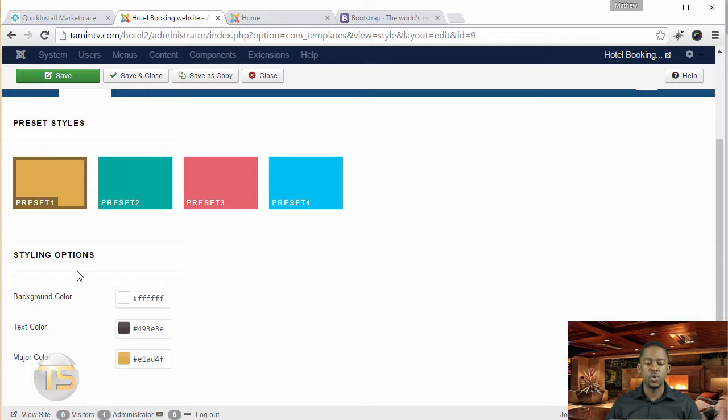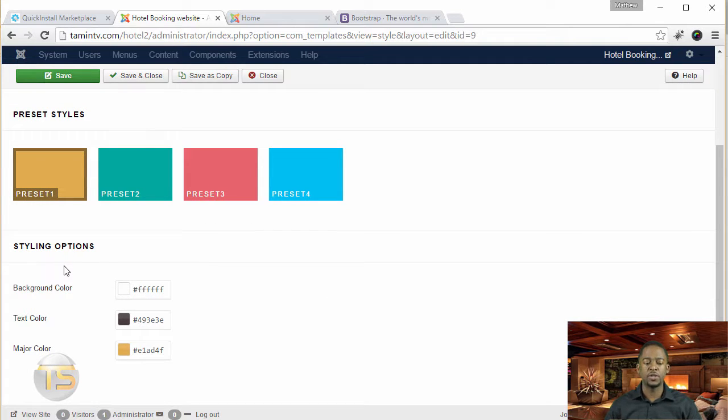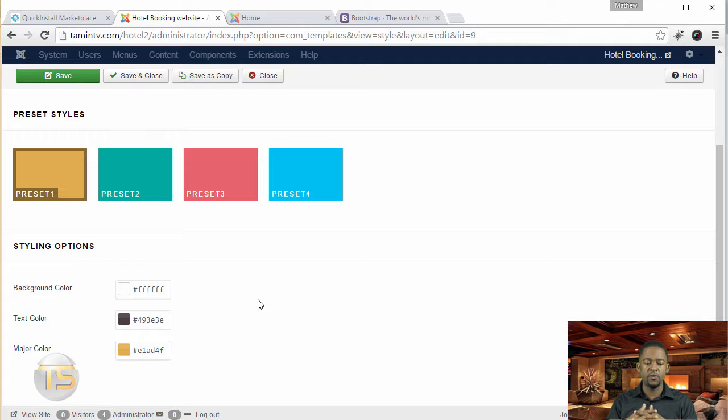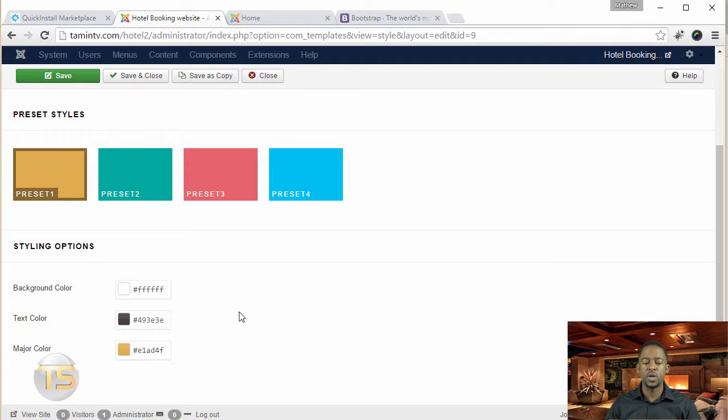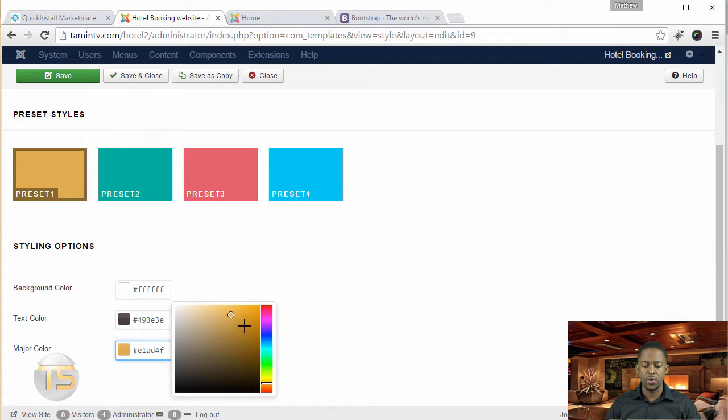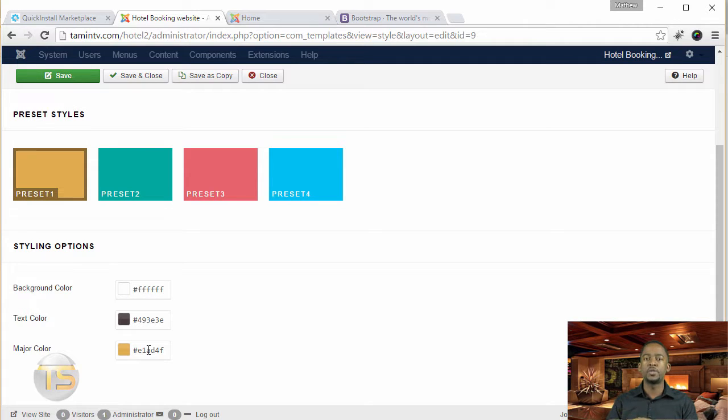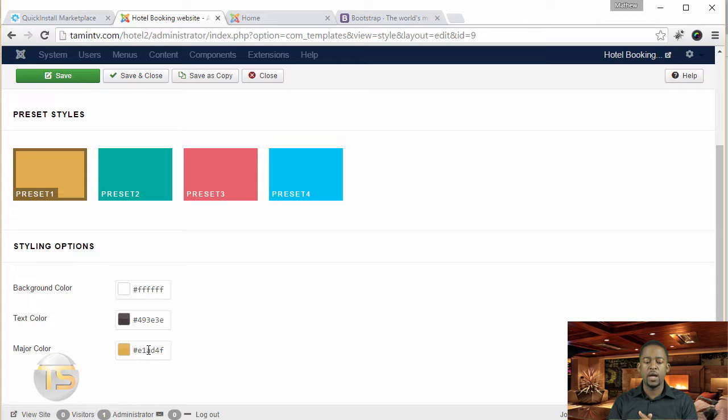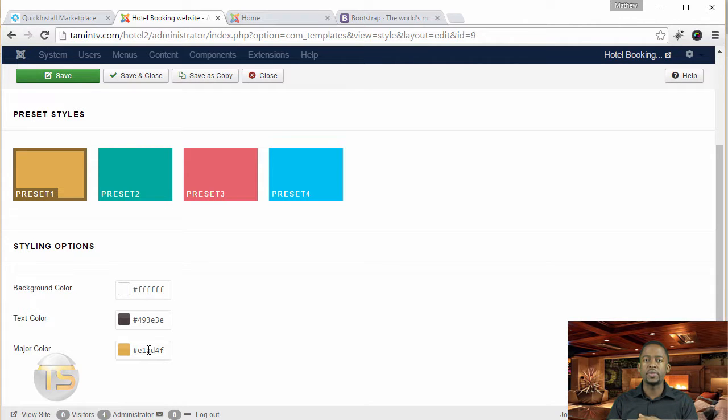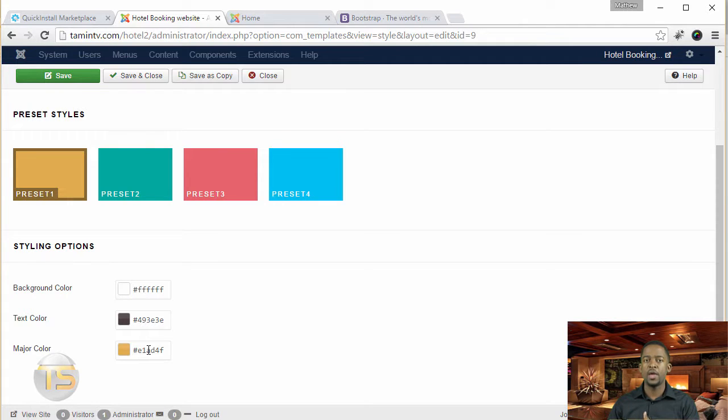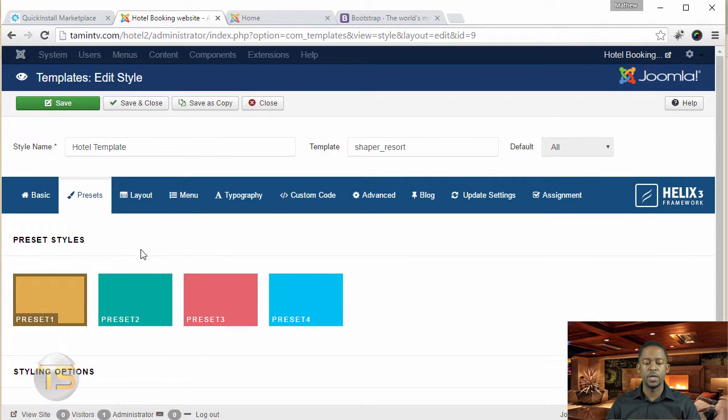And then you scroll at the bottom, you have some styling options. It allows you to change the background color, the text color, and the major color. You can change that to whatever color you want. So when you click here, you just use this to drag to the position. Or if you have another hex code from somewhere else that you want to replicate, let's say you looked at another website and you love the color of their header or whatever, you can just copy the hex code from there and then you just paste it here and it's going to automatically change for you.